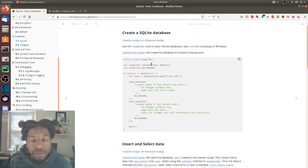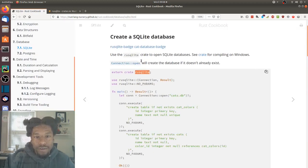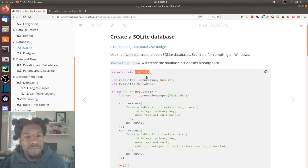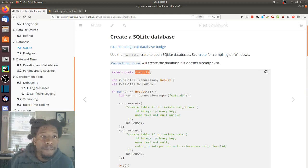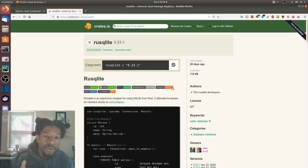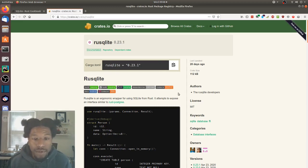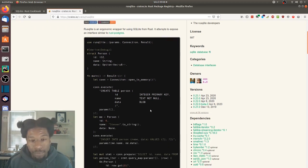But most importantly, it's the crate they use, which is rusqlite — I'm not exactly sure how it's supposed to be pronounced. Anyway, here is the crates page for it, which does have another example on the front.